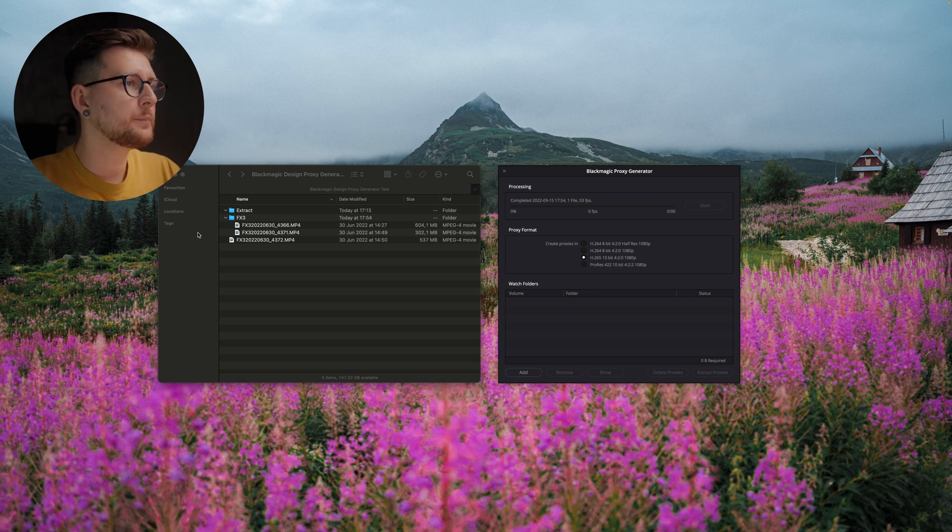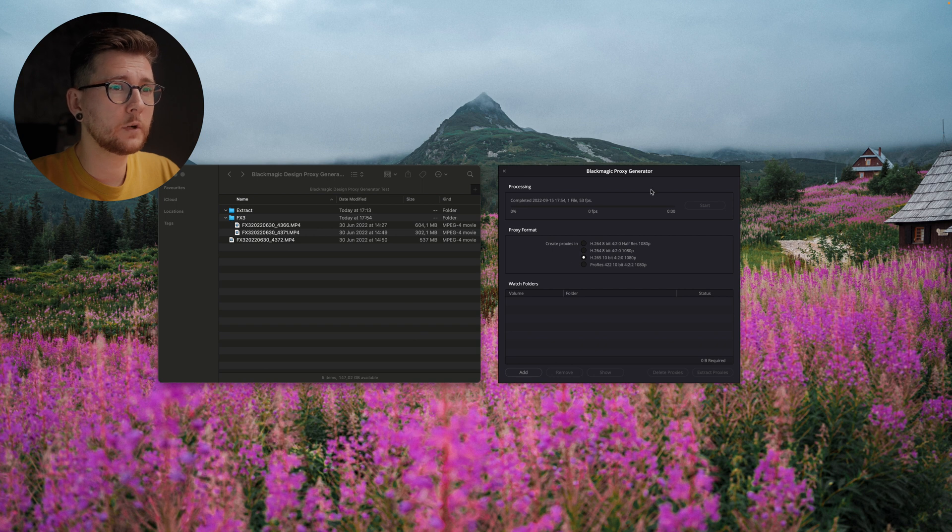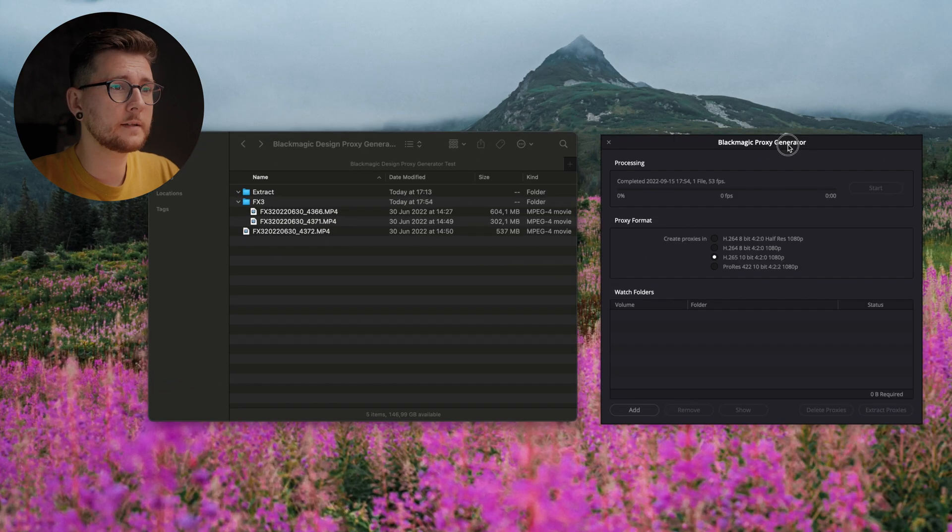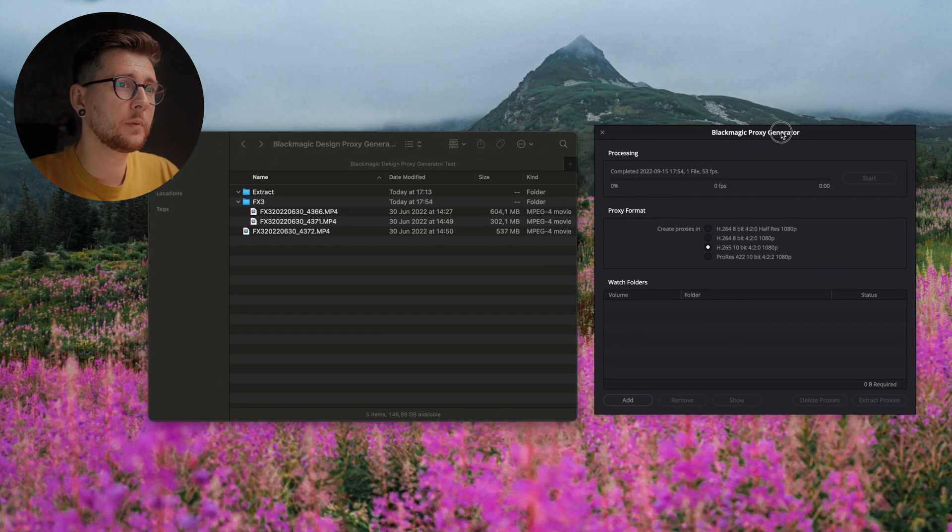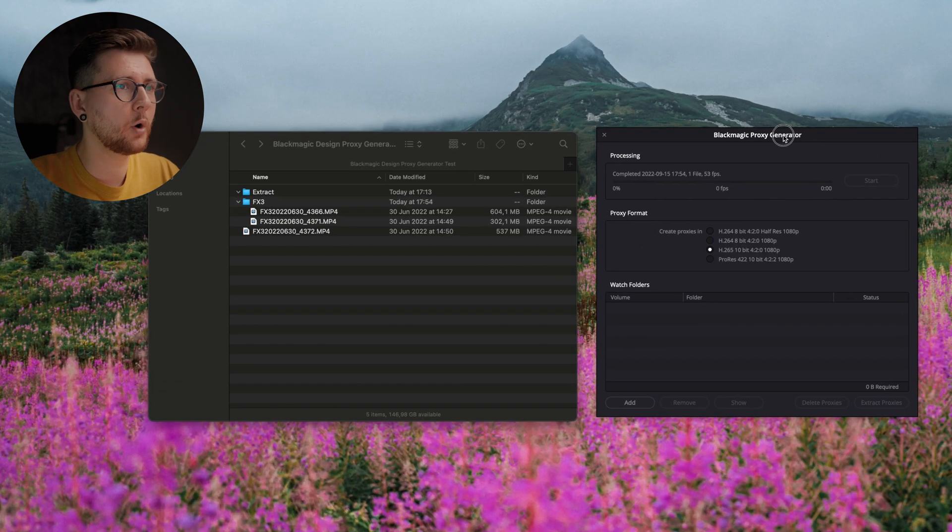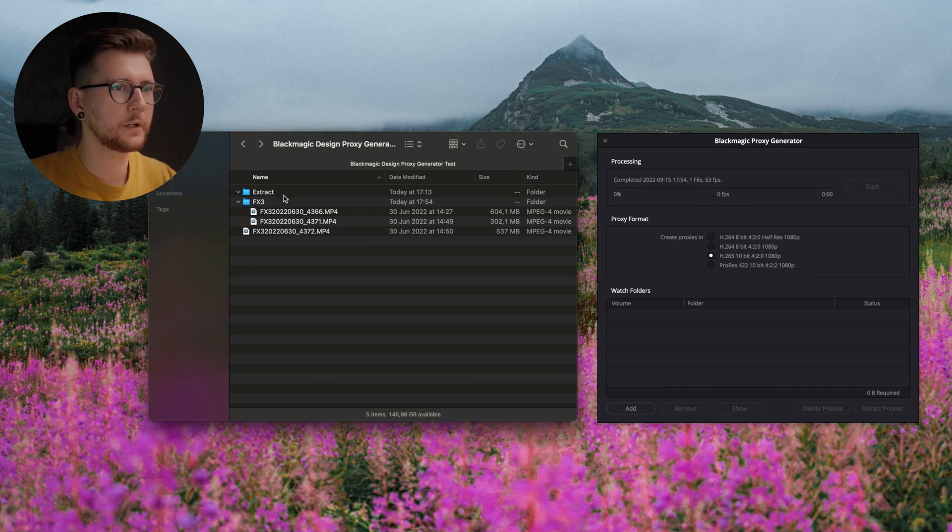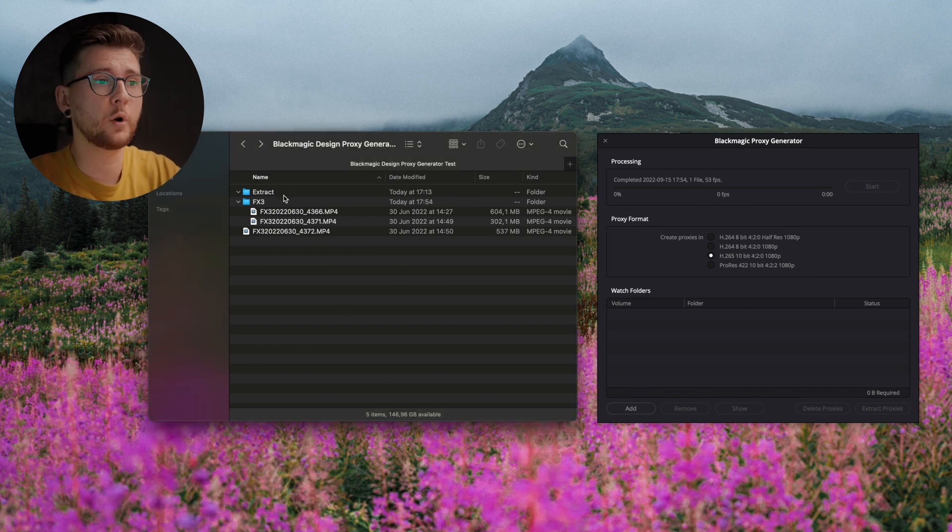As you can see, I've prepared folders for you guys so I can show you easier how that all works. I have the Blackmagic Proxy Generator opened here and my folder with the footage we're gonna be doing proxies from.